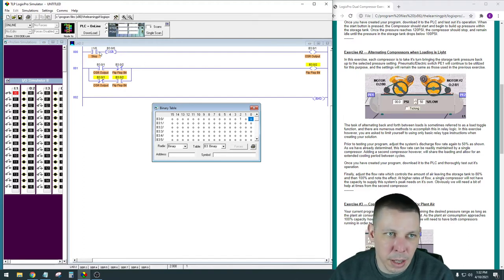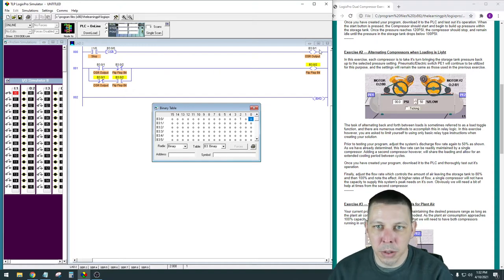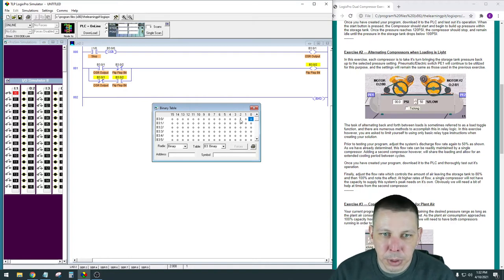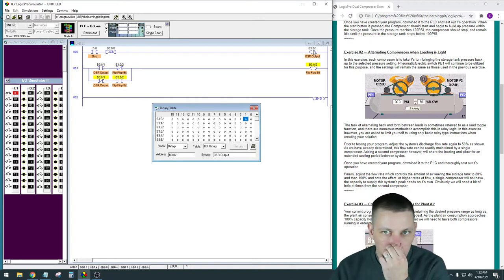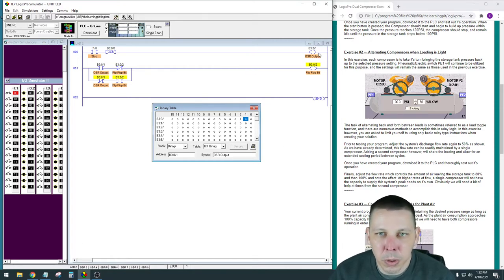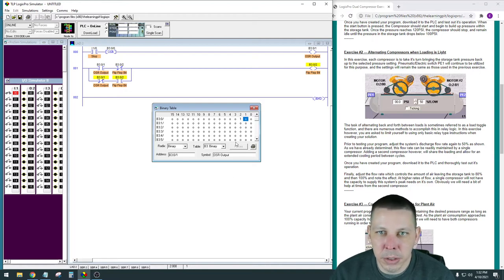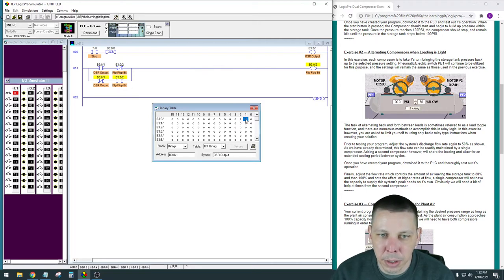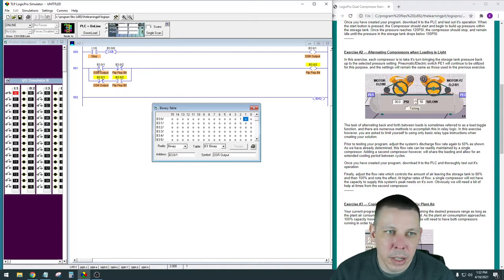So when I hit single scan, this is going to go true, this is going to go true, and this output is going to go true — so it's going to write a one into B301, which is right here. It's going to do all that on this rung and then come down to the next rung. When it writes that B301 one in there, instantly all the other B301 contacts in the program are going to switch because they're all looking at this exact same memory location — they're all tied to it. So the second this gets written a one, these are going to switch states.